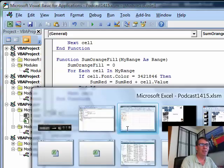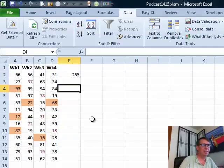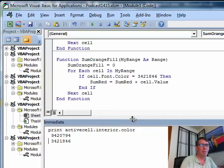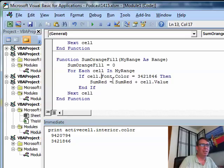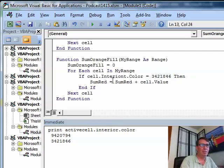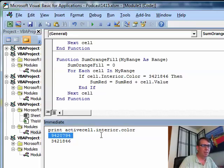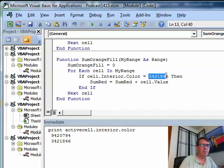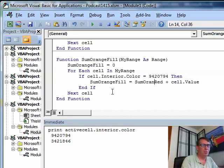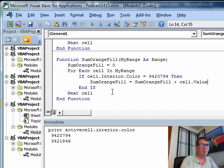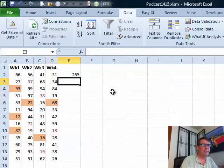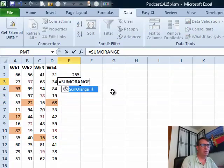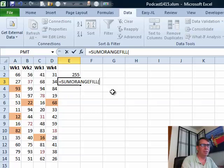Now, I need to make sure that I'm in the right cell. Let's see, choose one of those orange cells, press enter. Okay, so that's a different code. So we say if cell dot interior dot color is equal to 9420734 then sum orange fill is equal to sum orange fill plus that cell's value. Let's try that.